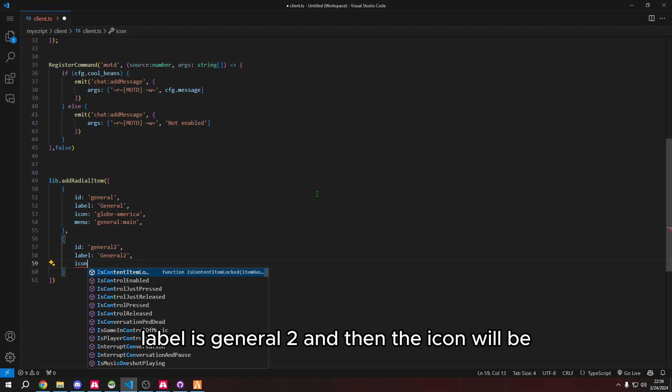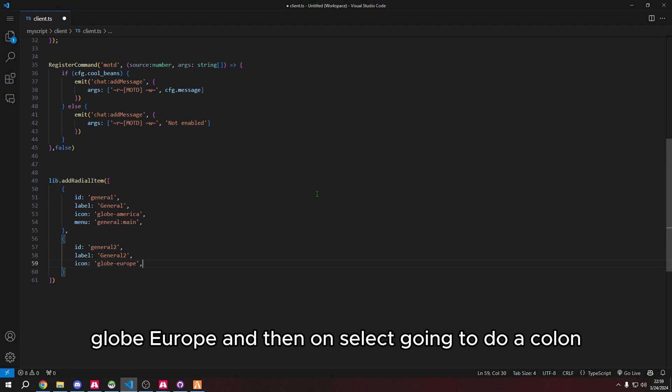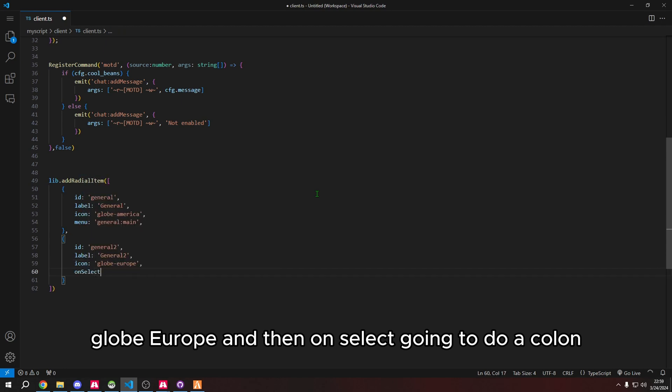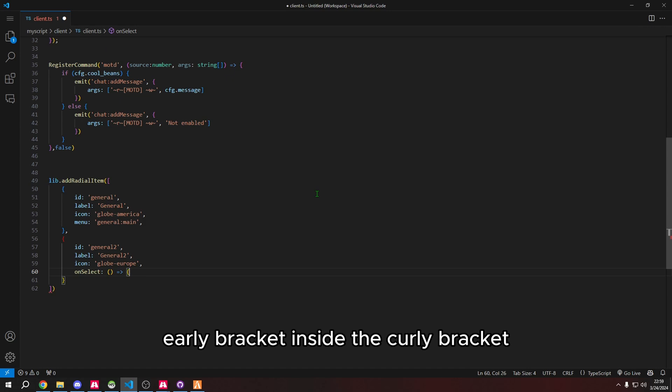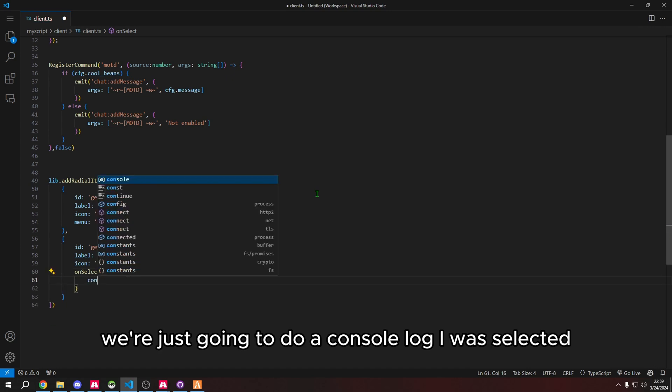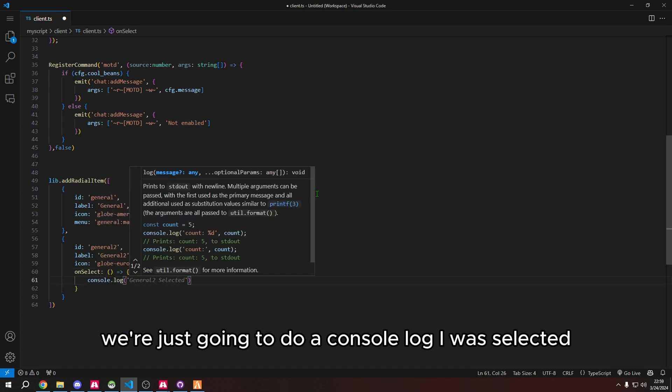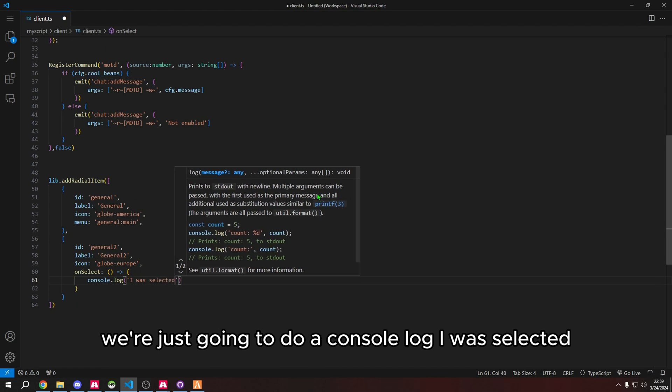Then on select, we're going to do a colon, parentheses, equals greater than sign, curly bracket. Inside the curly bracket, we're just going to do a console log: I was selected.